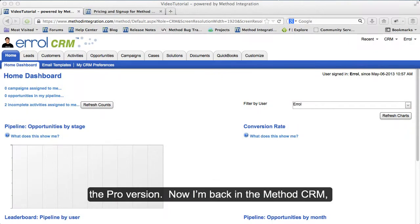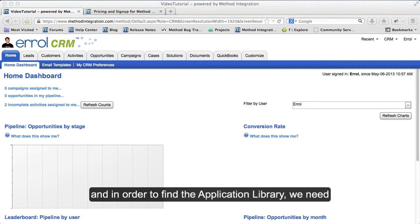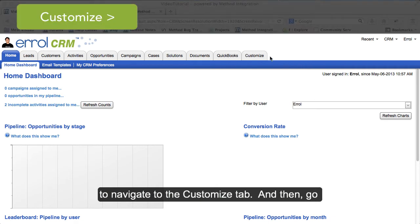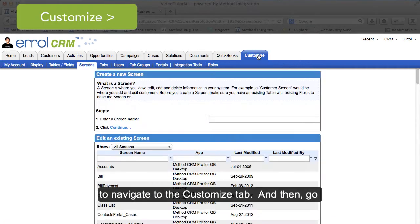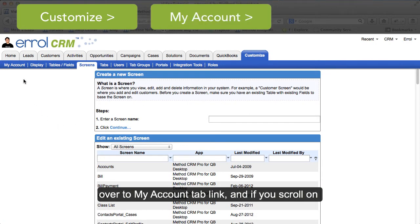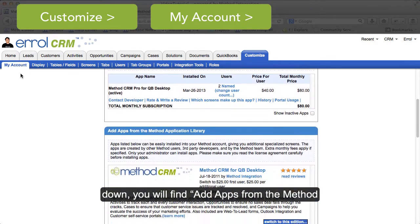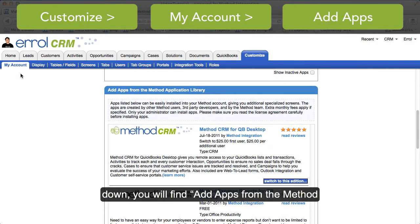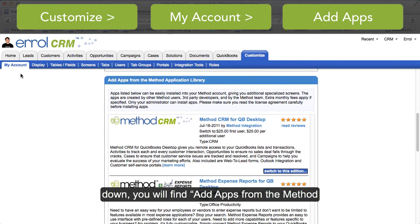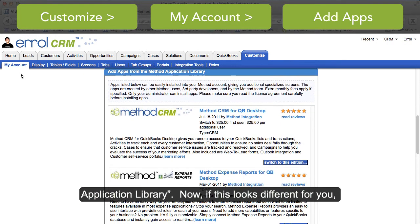Now I'm back in Method CRM and in order to find the application library, we need to navigate to the Customize tab, then go over to the My Account tab link, and if you scroll on down, you will find 'Add Apps from the Method Application Library.'